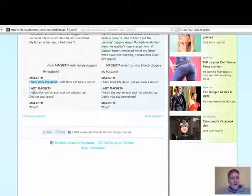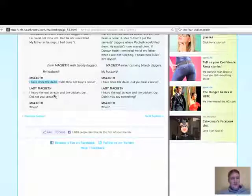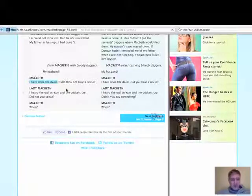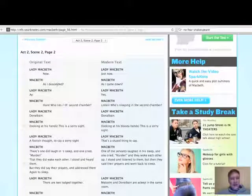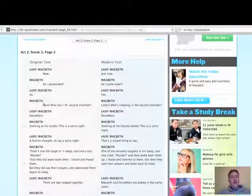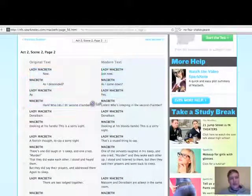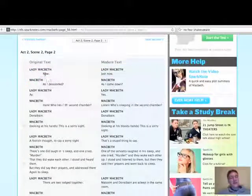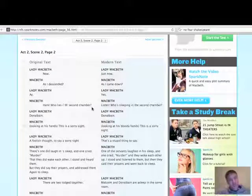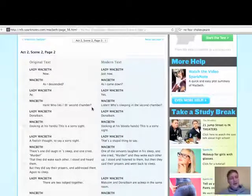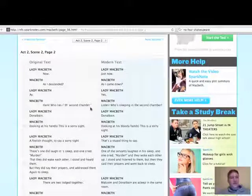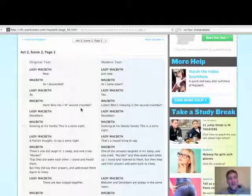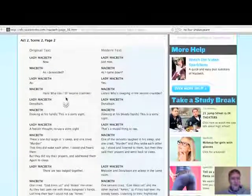Lady Macbeth, I heard the owl scream and the crickets cry. Did not you speak? When? Lady Macbeth. Now, as I descended. Who lies in the second chamber? Look at the line lengths there. We're talking about how Lady Macbeth and Macbeth are presented. Suddenly, they go to really short line lengths. Often that's suggested by directors that that suggests tension, that they're really nervous, and that comes across in these short line lengths.